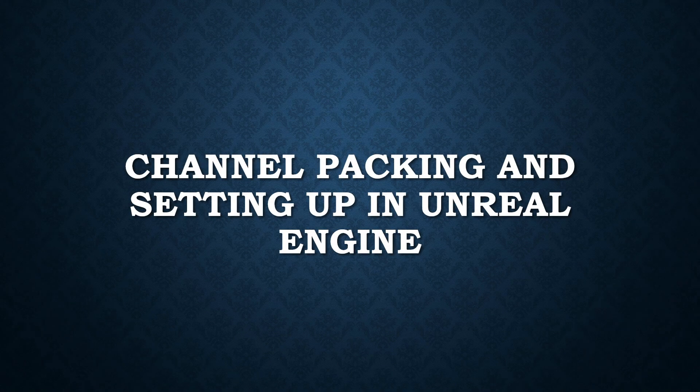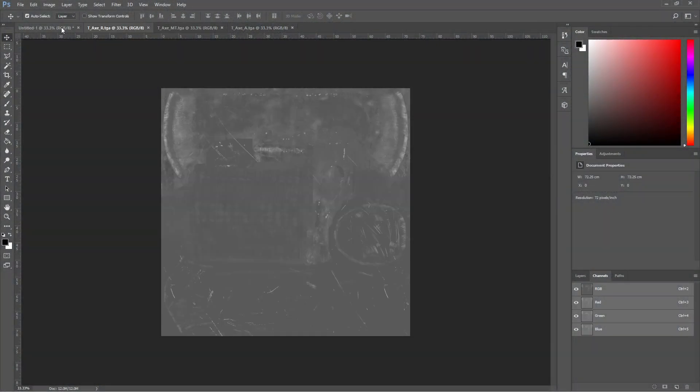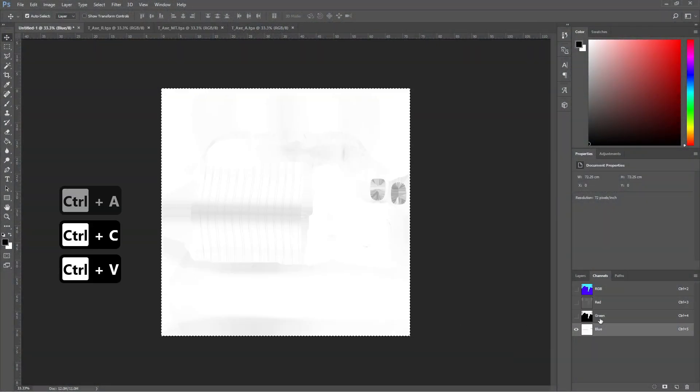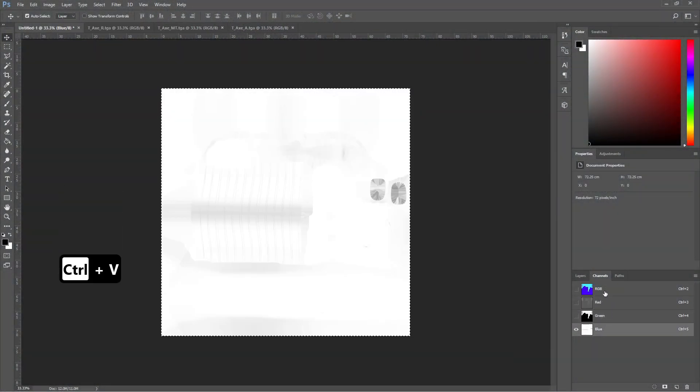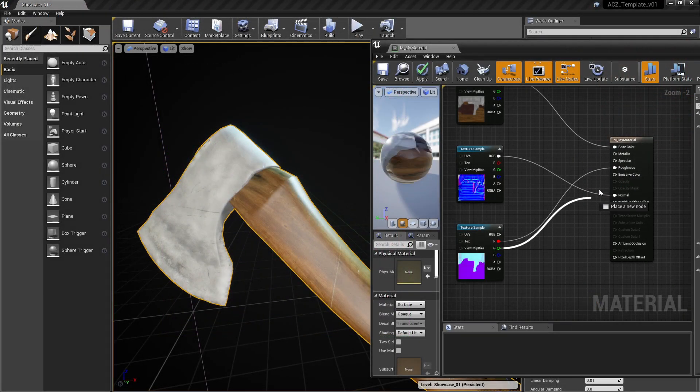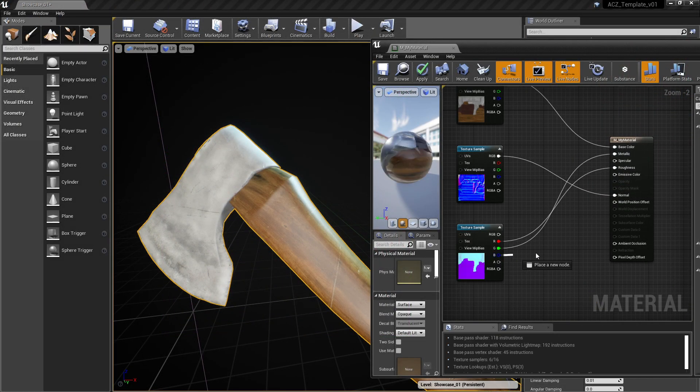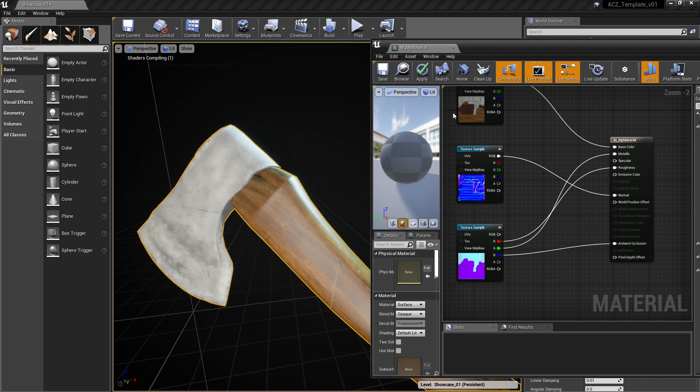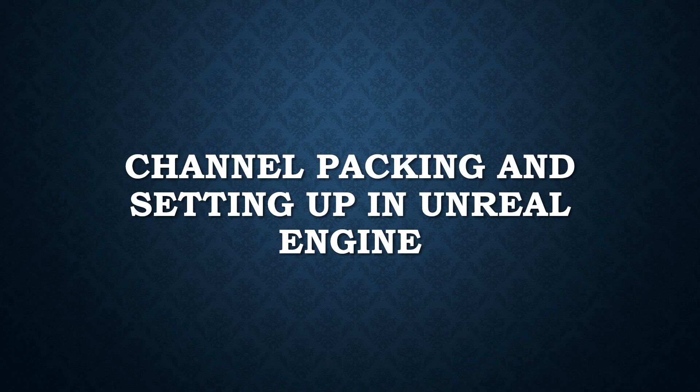What is channel packing and why you should use it? In this video I am going to show you how to pack your textures using Photoshop, then we are going to set up correctly in Unreal Engine. But first, let me explain what channel packing is and why it is important. So let's get started.